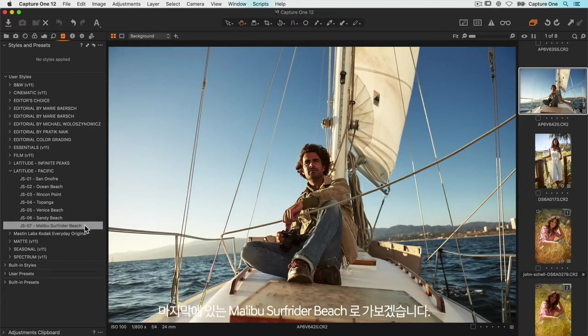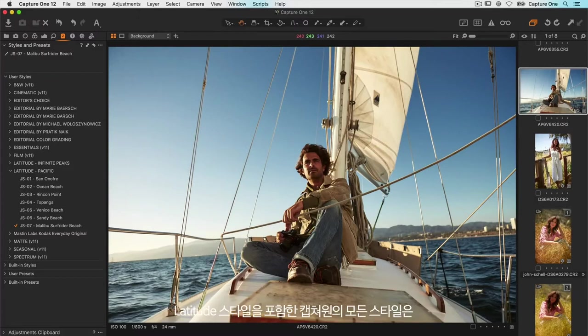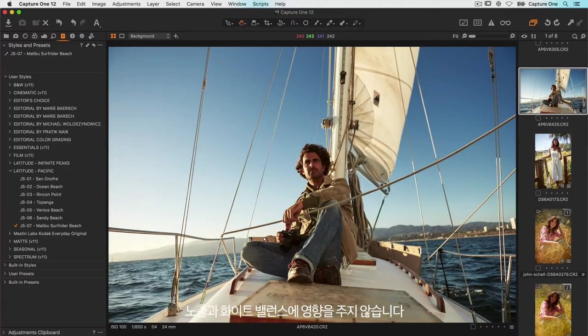So I'm going to go for the last one, Malibu Surf Rider Beach. Once again click once and the style is applied. All the styles from Capture One including the latitude styles don't make changes to exposure and white balance. This means it's then very easy to tune the style to work for the photo.